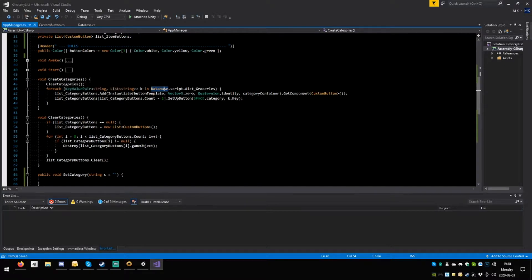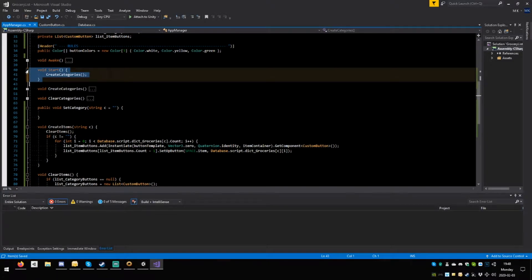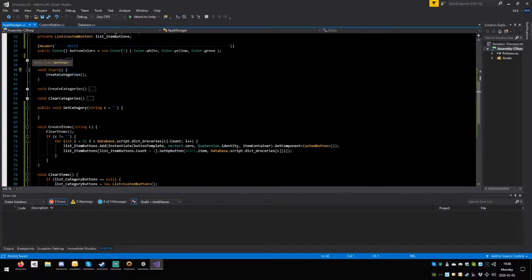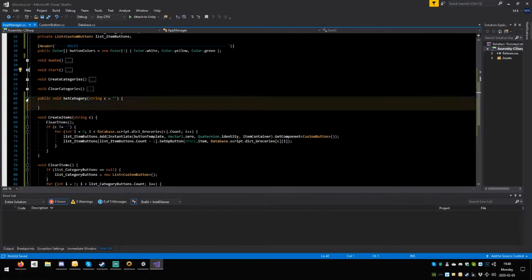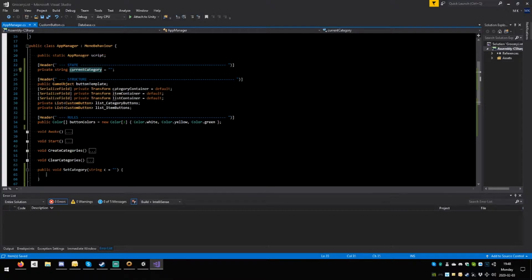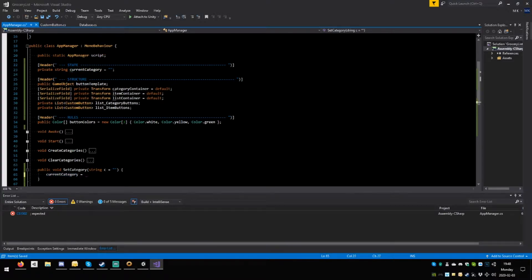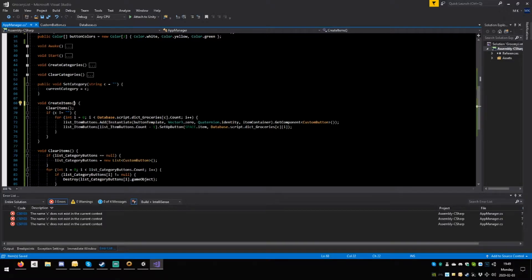Now instead of having string C over here we're going to delete this and use current category in its place here and here. Save. As long as the current category is not empty, set categories does this and also creates the item — so copy this, paste it here. Save.